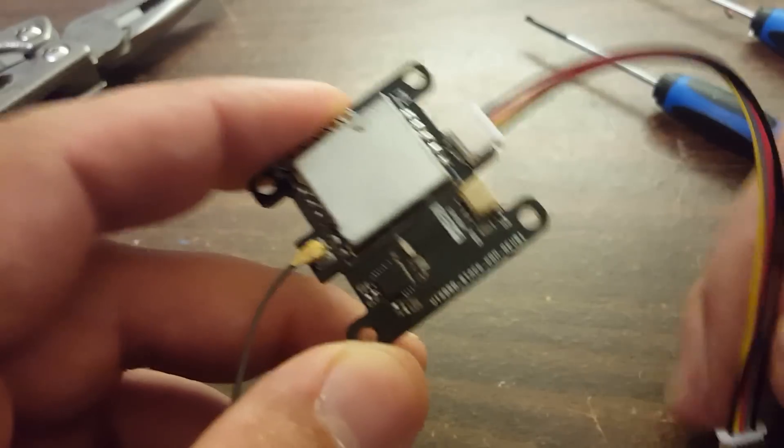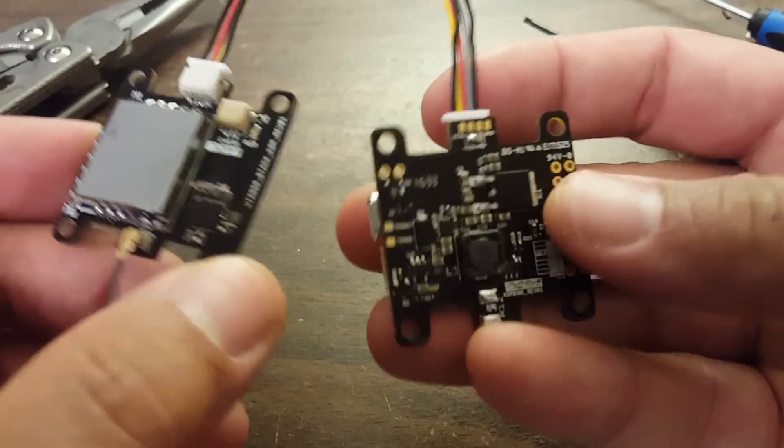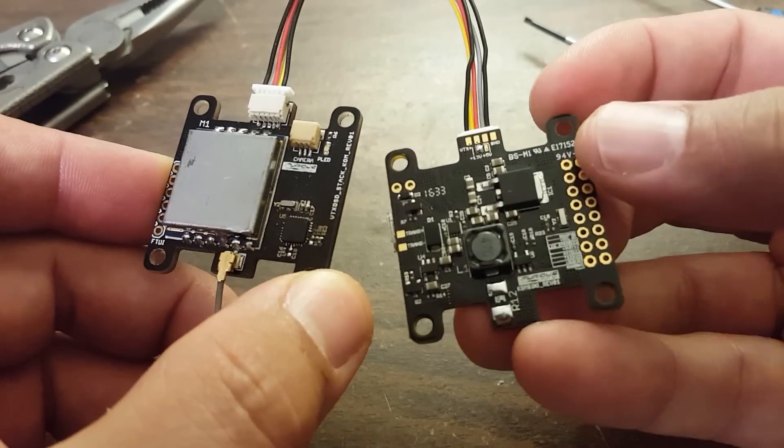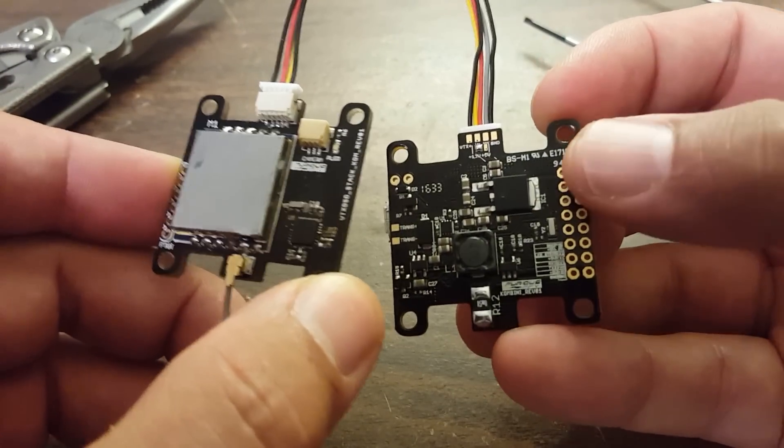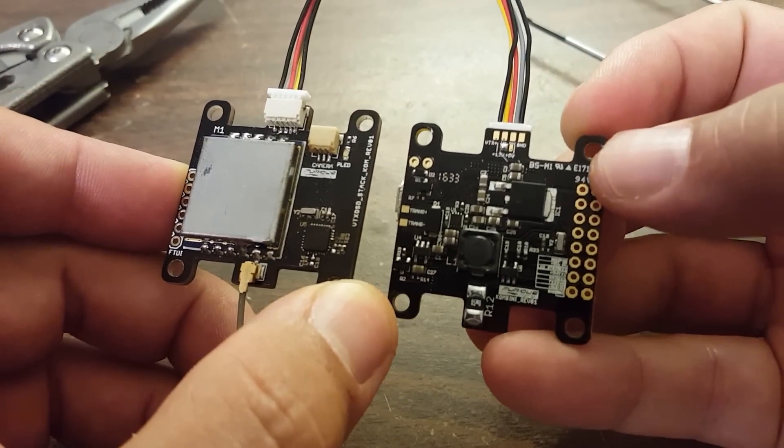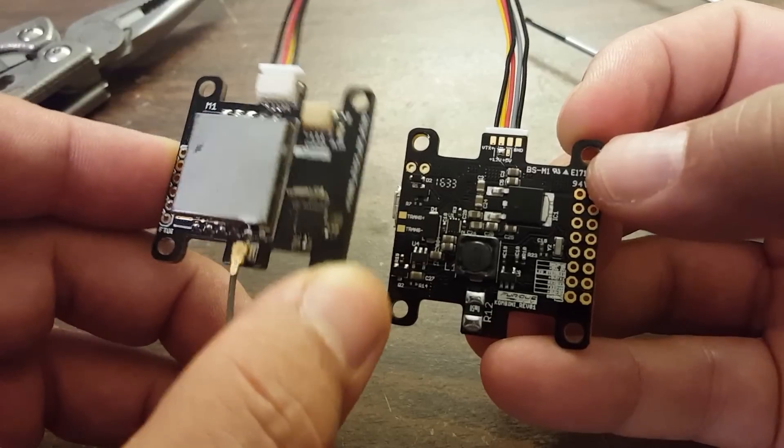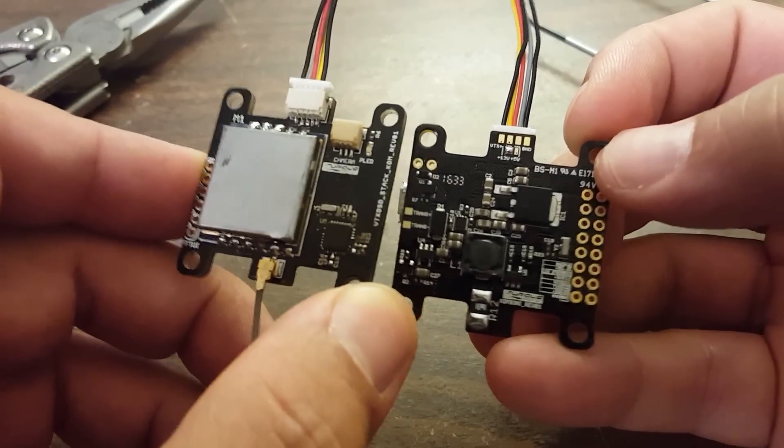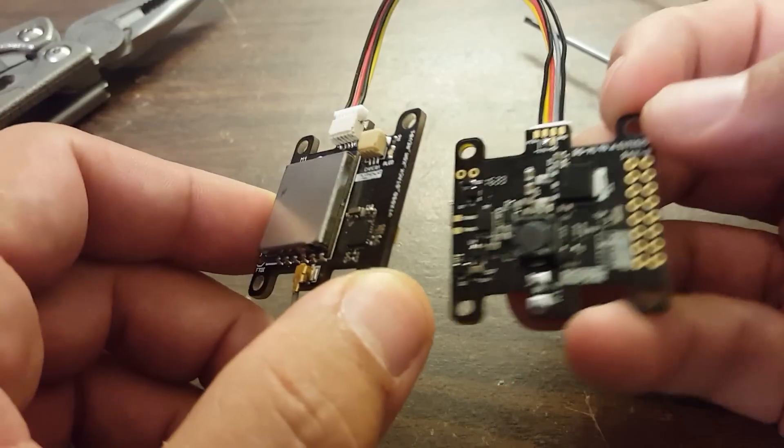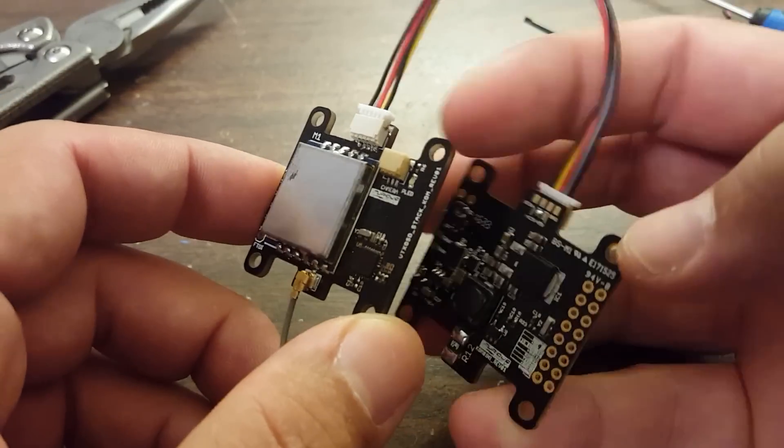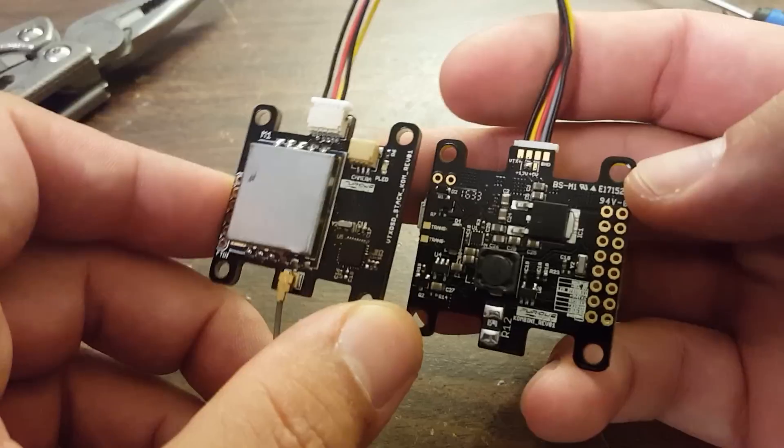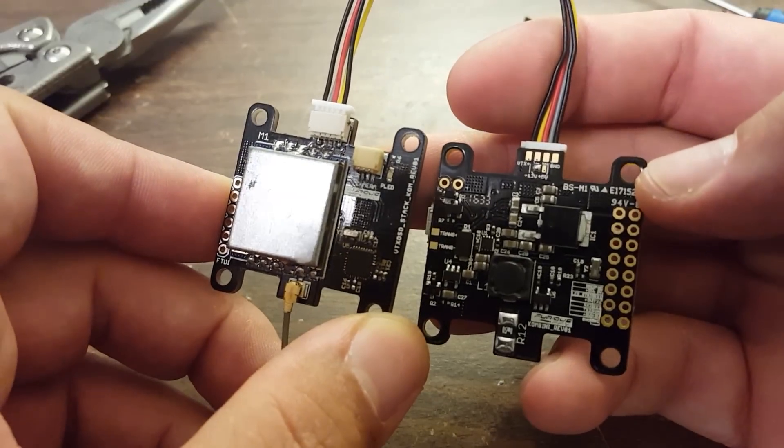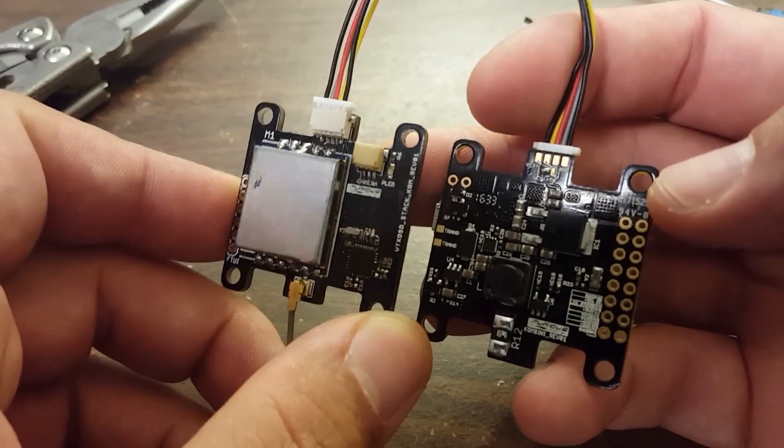You can actually now, just like you do BLHeli ESC pass-through, you can do pass-through of a serial protocol to an attached device, and that could be an OSD like this, or it could be a GPS receiver, or it could be just anything you've got attached via serial.